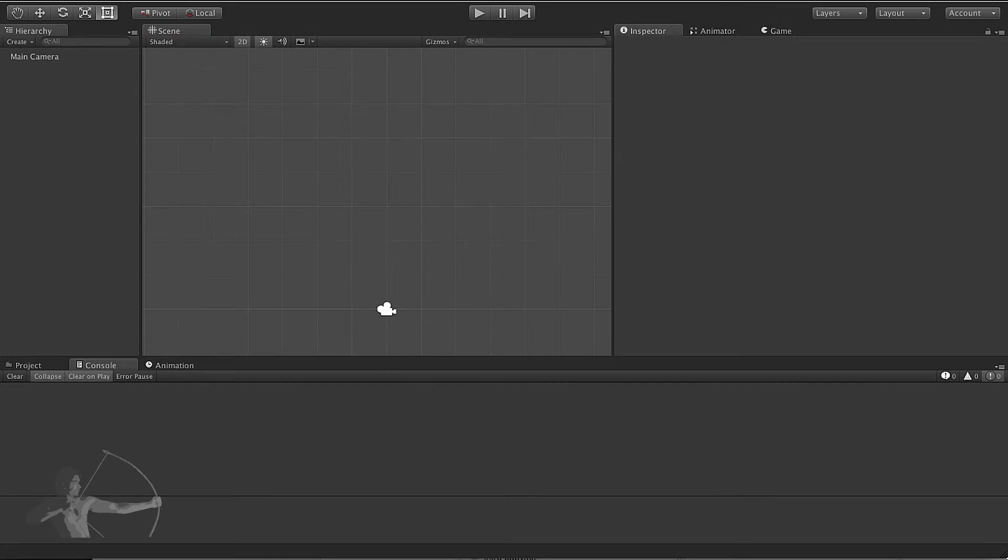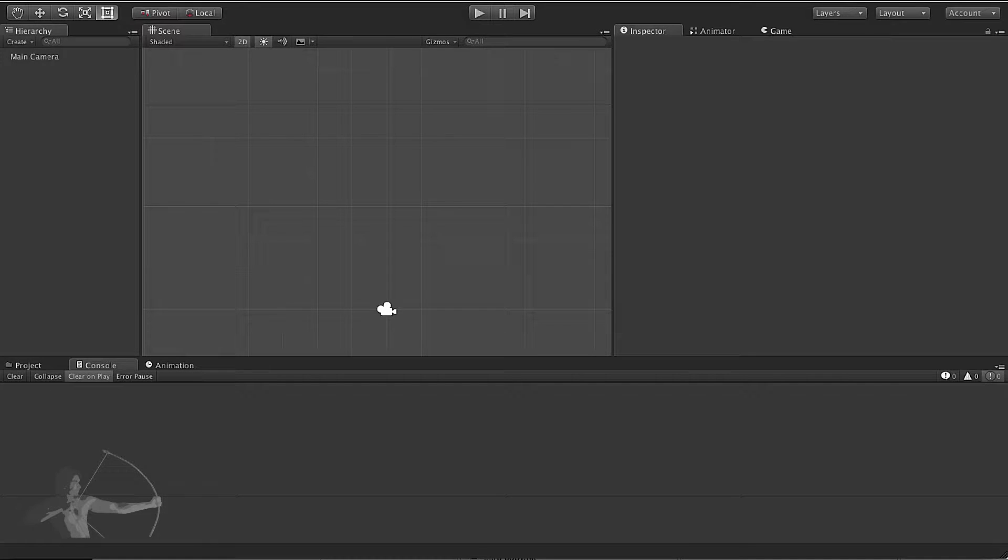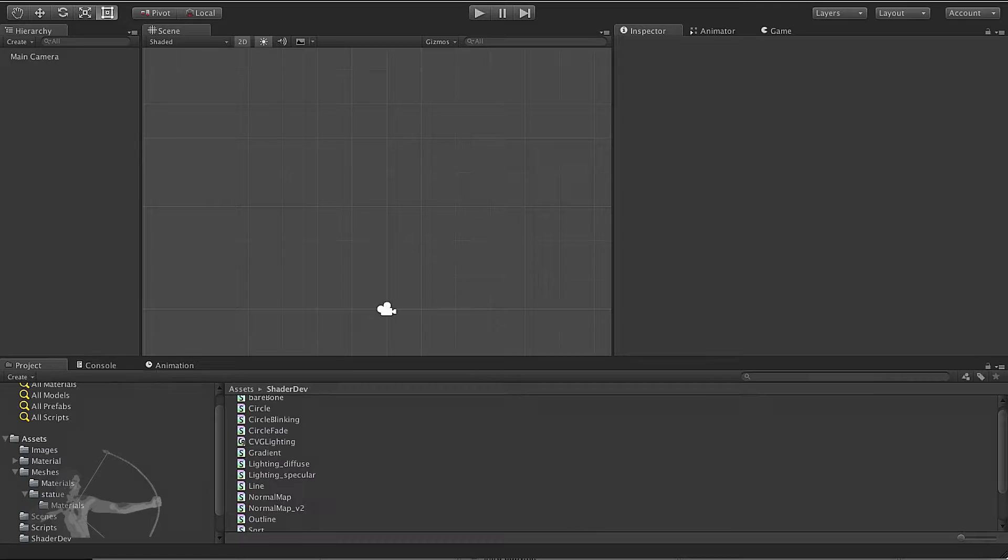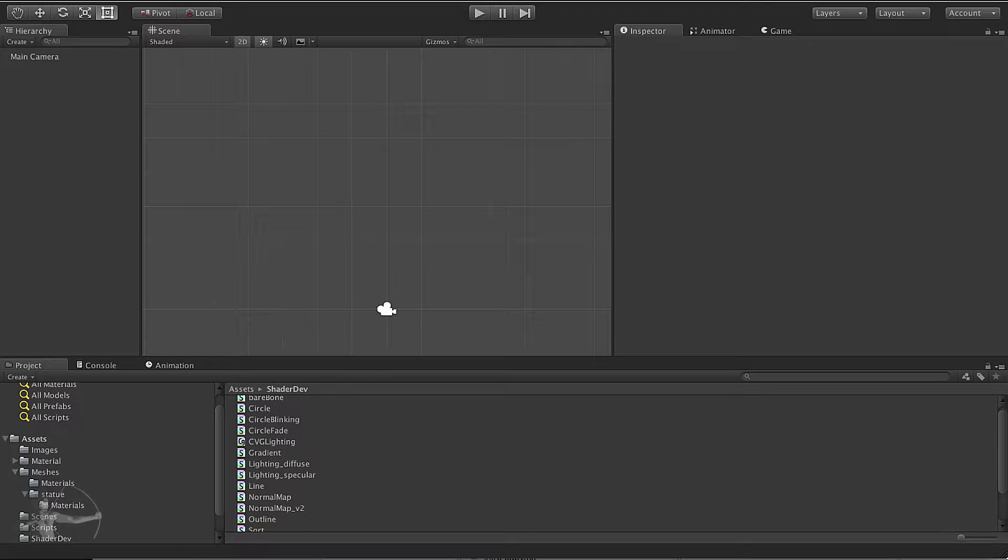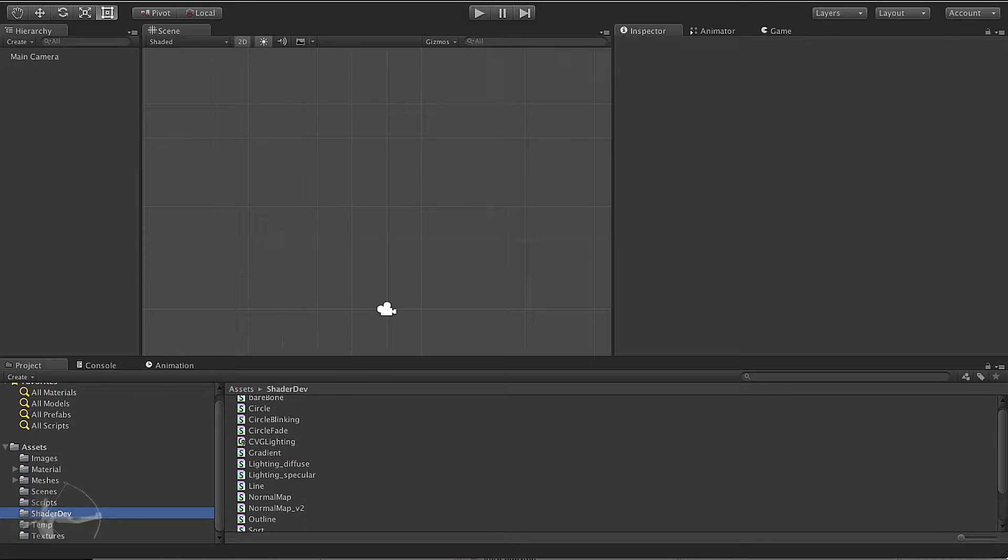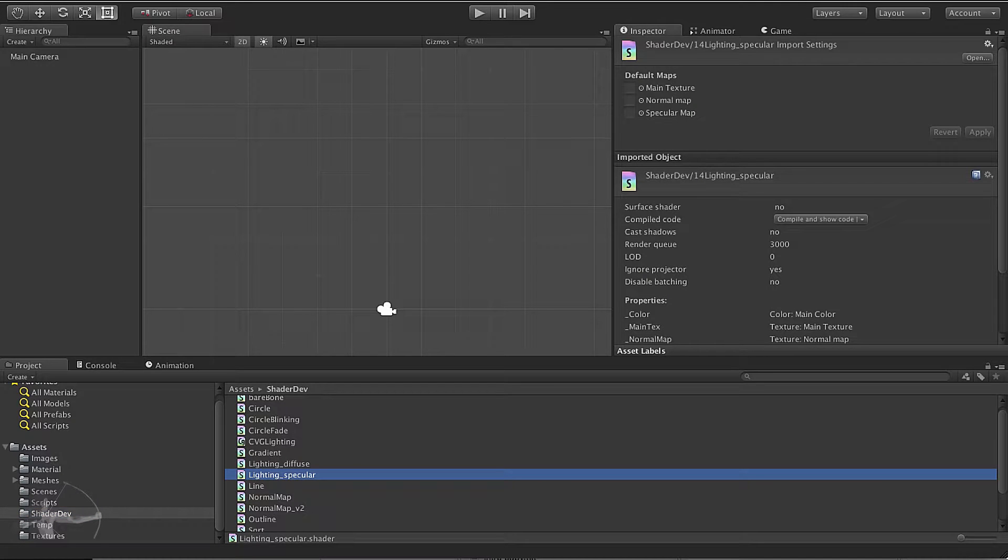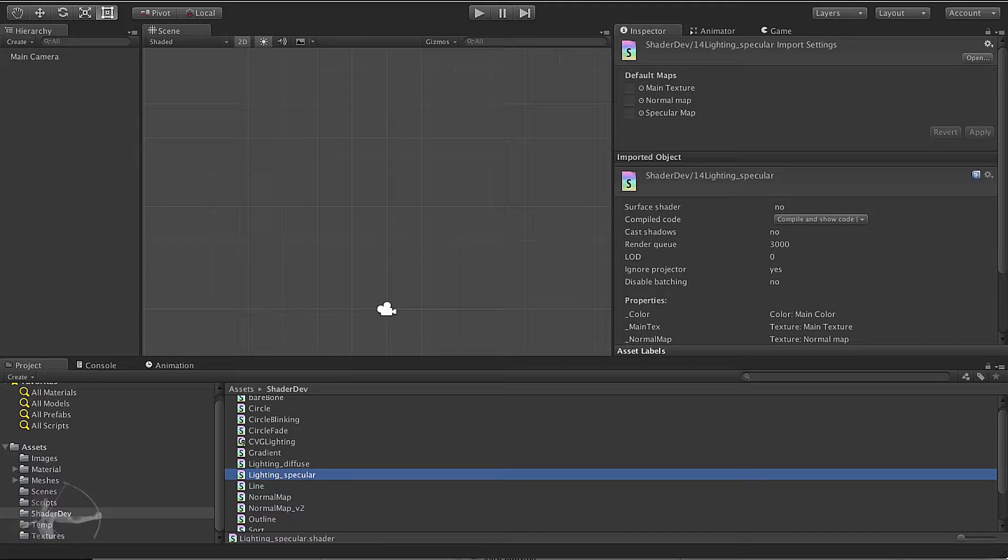Hello everyone, in this chapter we will start implementing the ambient lighting in our lighting shader. First we will go to our shader dev folder and select the lighting underscore specular because this is the point where we left off.